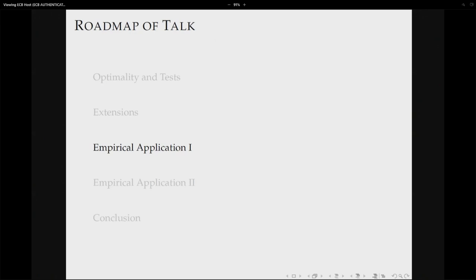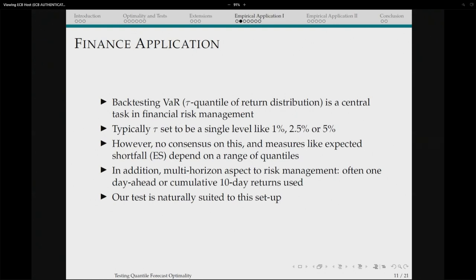The first empirical application is a value-at-risk application from finance, illustrating the basic test. The second is a macro application that is multivariate and also applies the augmented Mincer-Zarnowitz extension. In financial risk management, value at risk is important, and there is no consensus on the right level — one, two-and-a-half, or five percent. Modern risk measures like expected shortfall look at the full tail. Our approach is naturally suited to this setting, where you are interested in multiple quantiles and definitely multiple horizons.